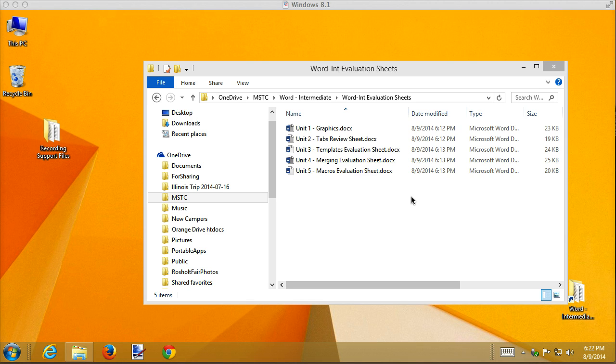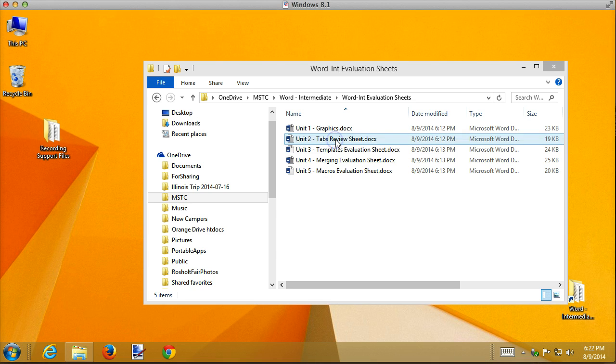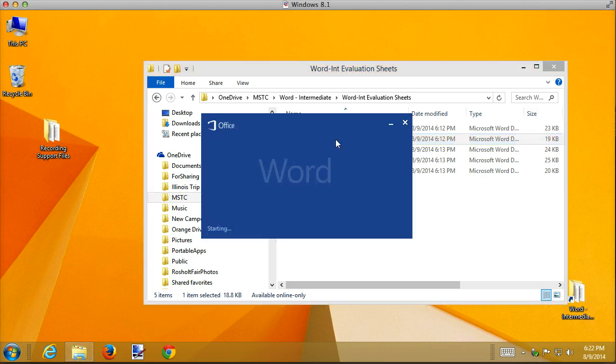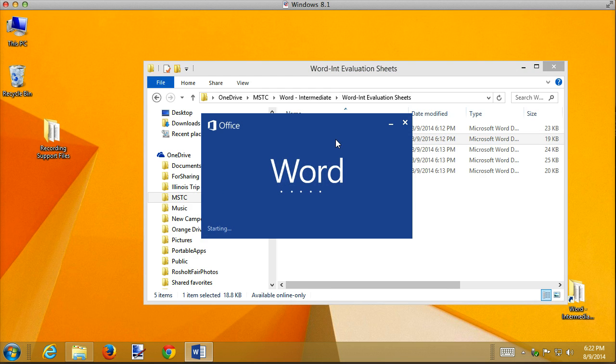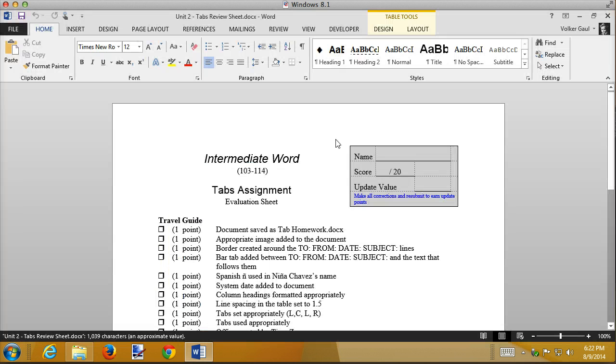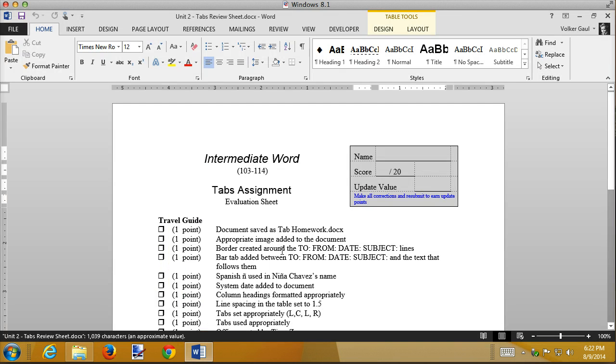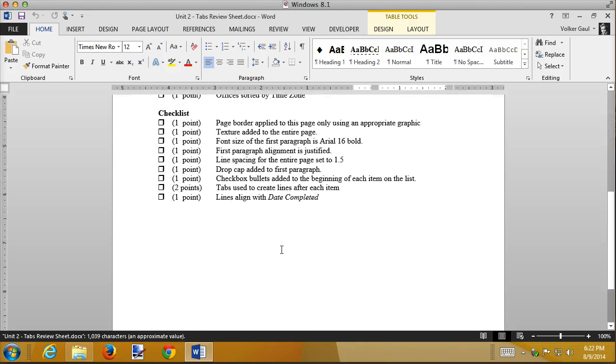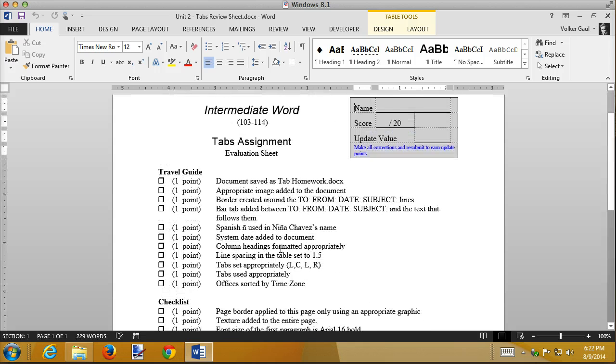Let me give you an example. I have a bunch of evaluation sheets, you're probably pretty comfortable with them by now, so I'm going to open up the tabs review sheet here and show you one of my more powerful macros. When I'm grading, you've seen this, if you get something wrong, what I like to do is replace this empty checkbox with a checkbox that's got a checkmark in it, and I make it red so that it stands out.